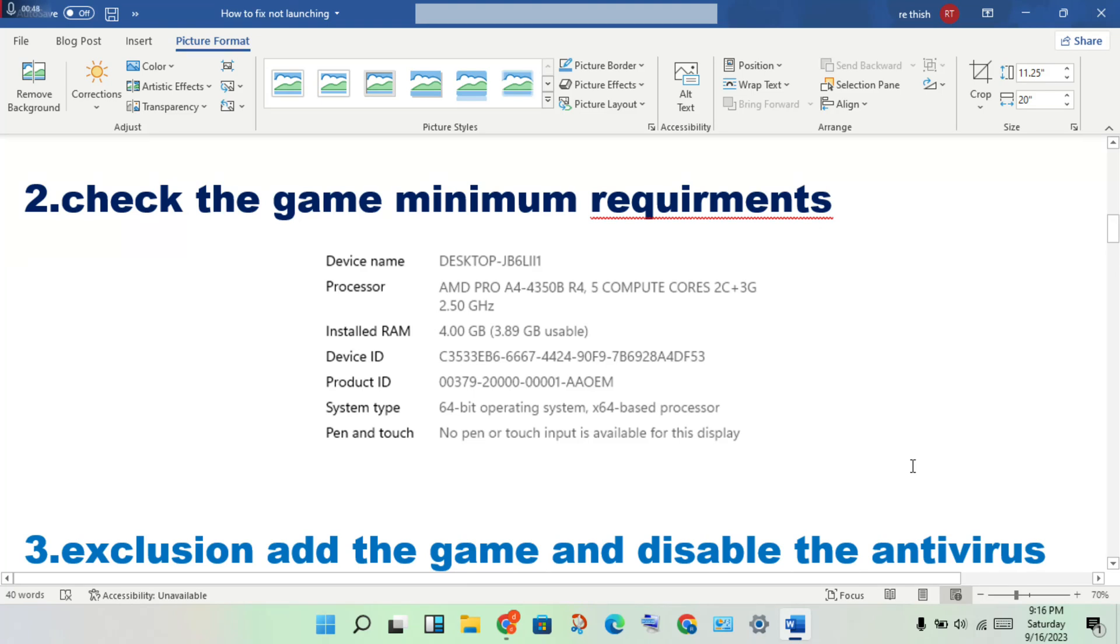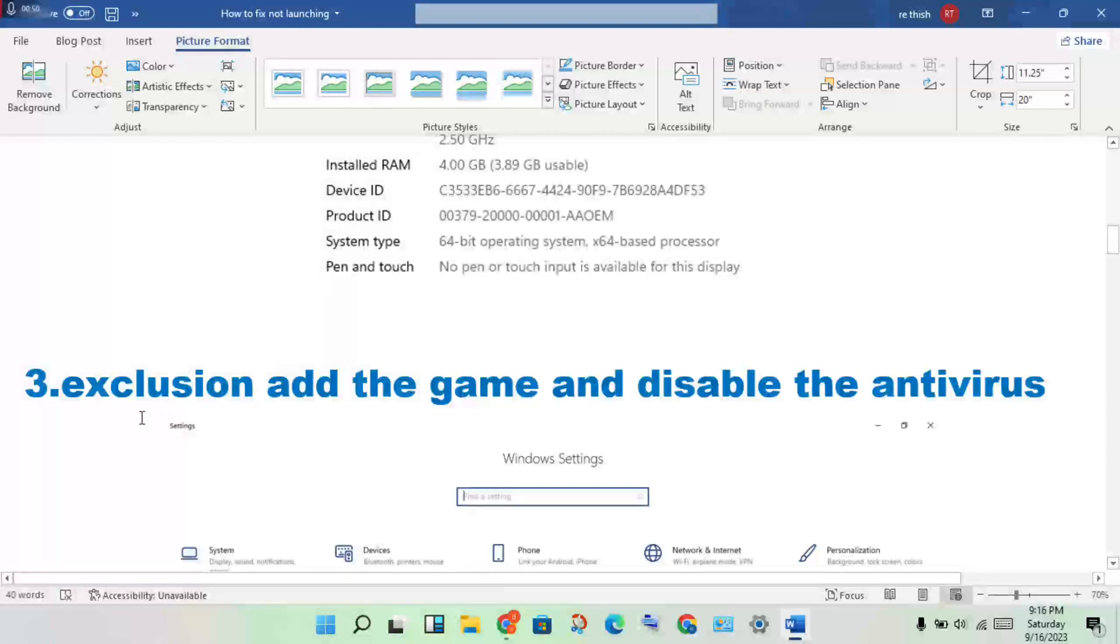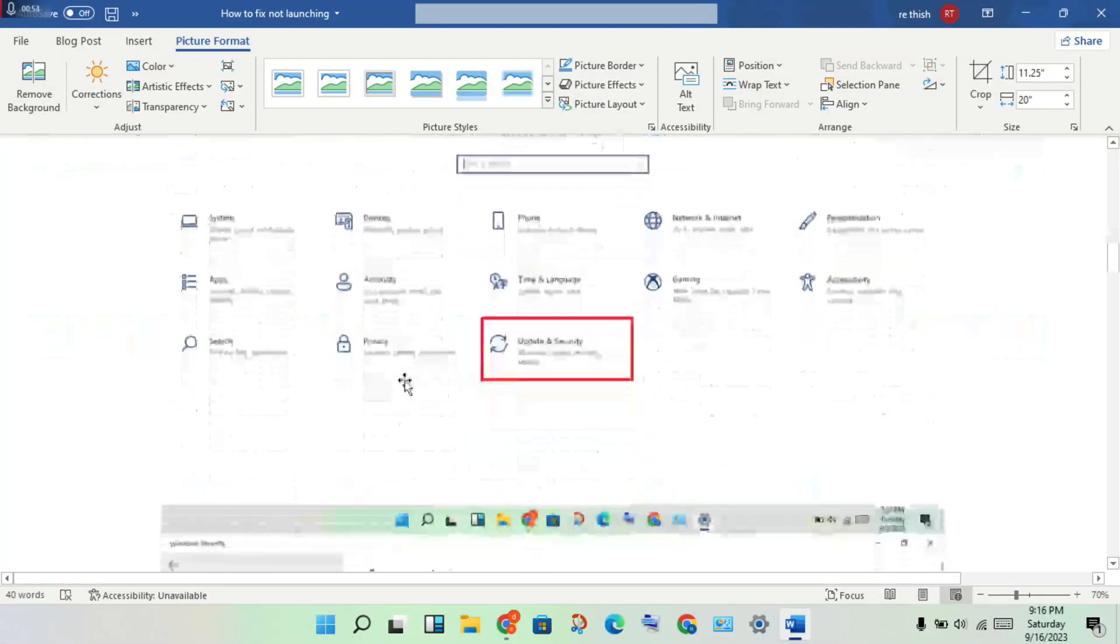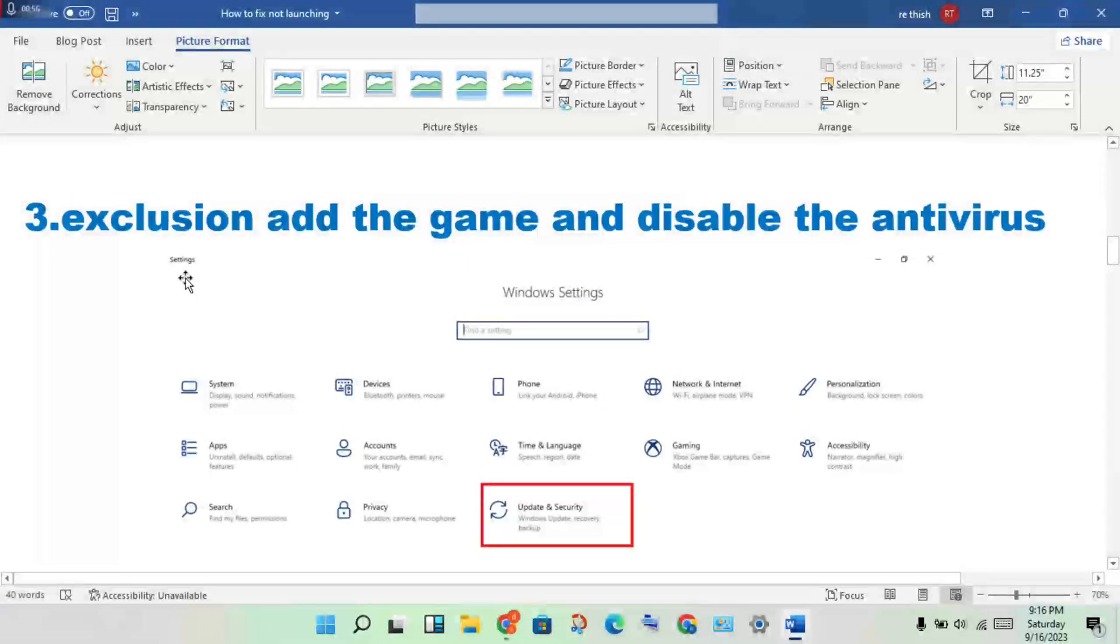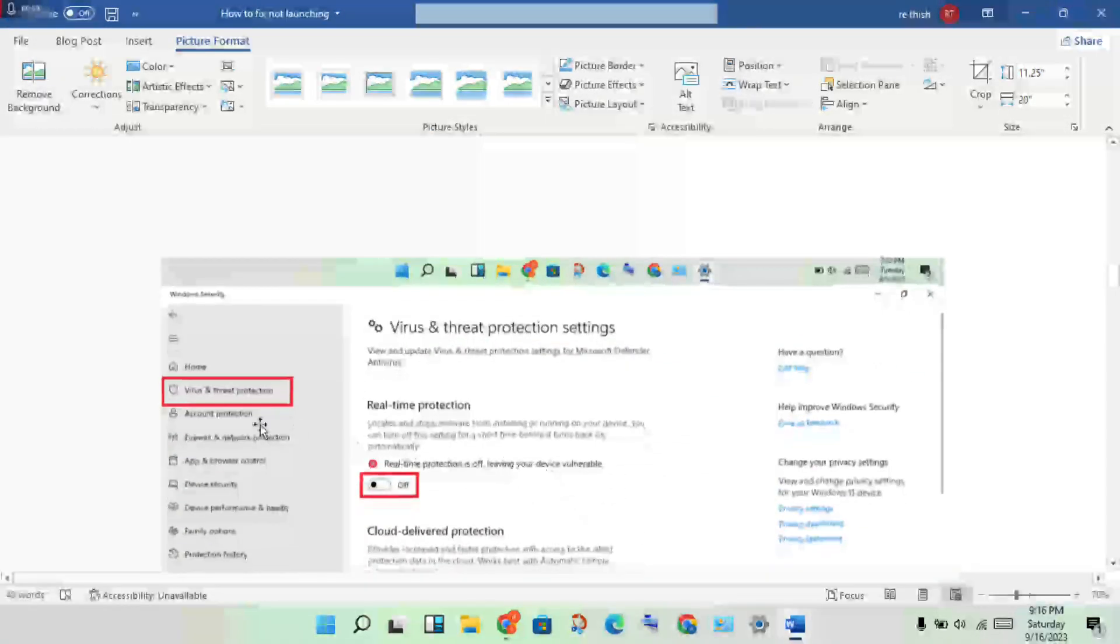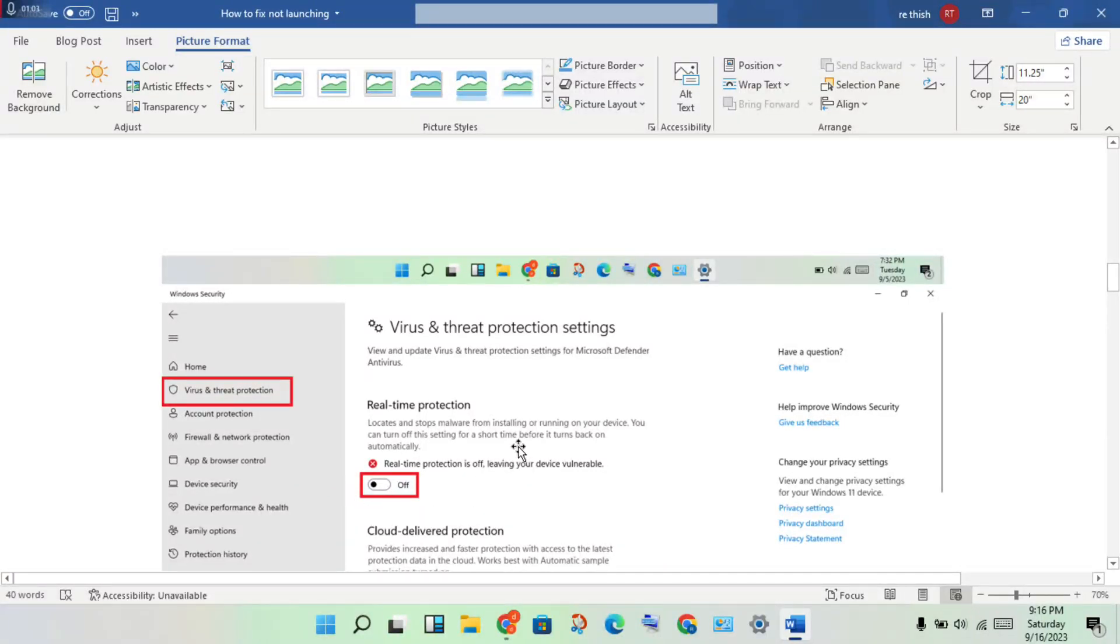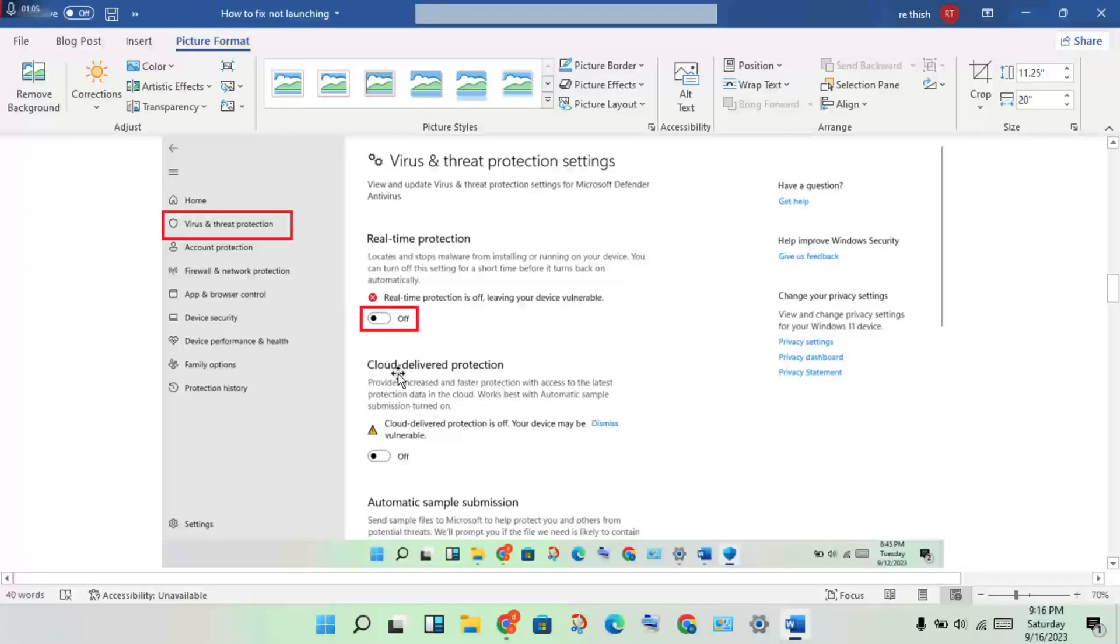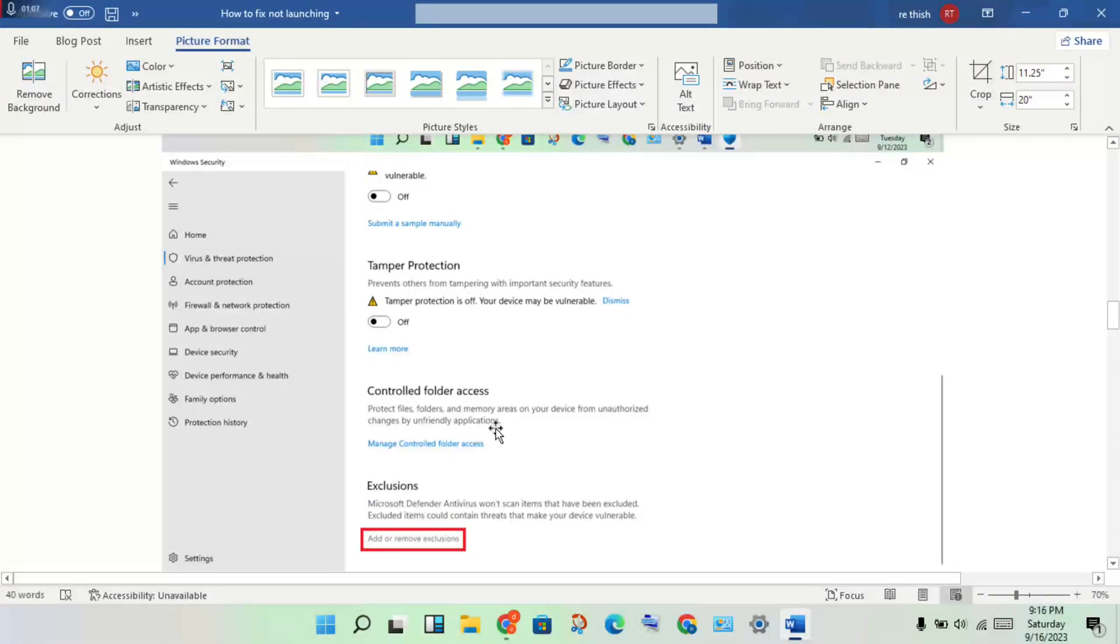Next step: add an exclusion to your antivirus. Open Update and Security, click on Virus and Threat Protection, then turn off the antivirus. Scroll down to see the exclusion option for Virus and Threat Protection.